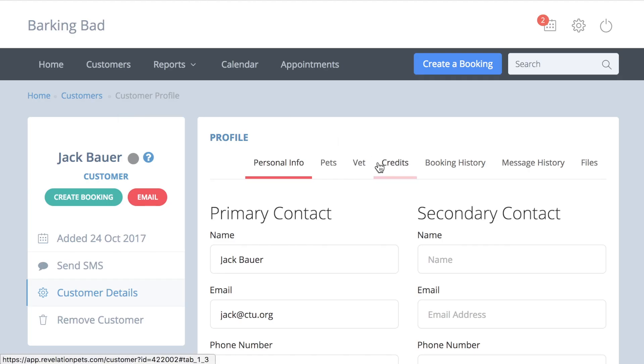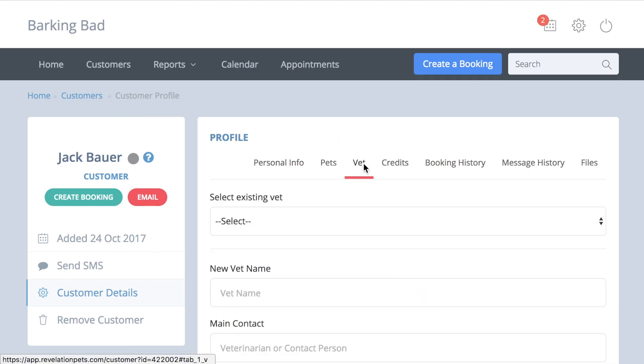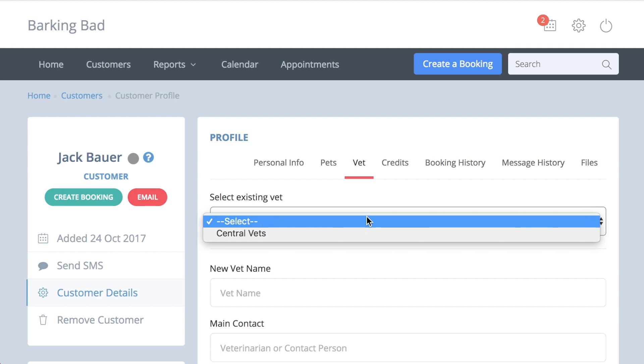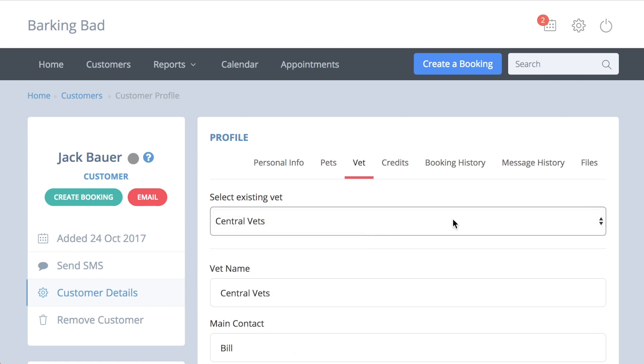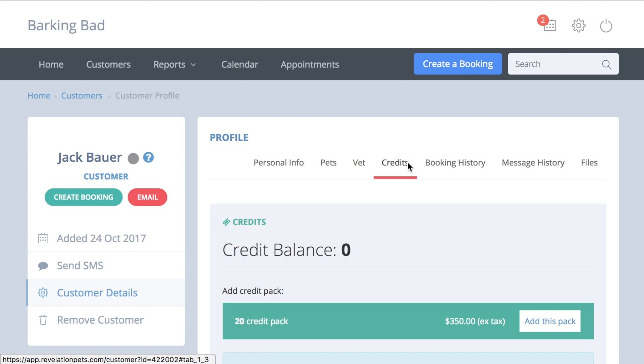There is a simple vet section to complete, and if you set up the system to enable daycare credits, you will find a credit tab under each customer record. This is where you charge for daycare packages.